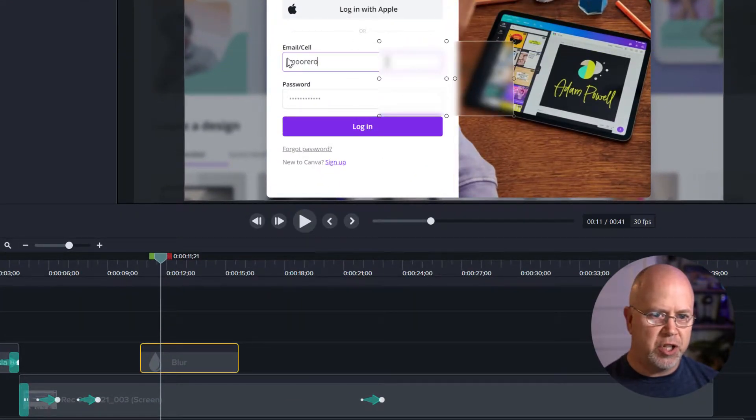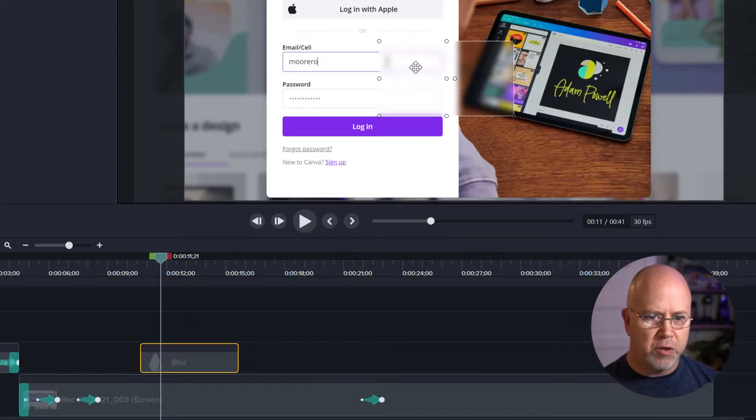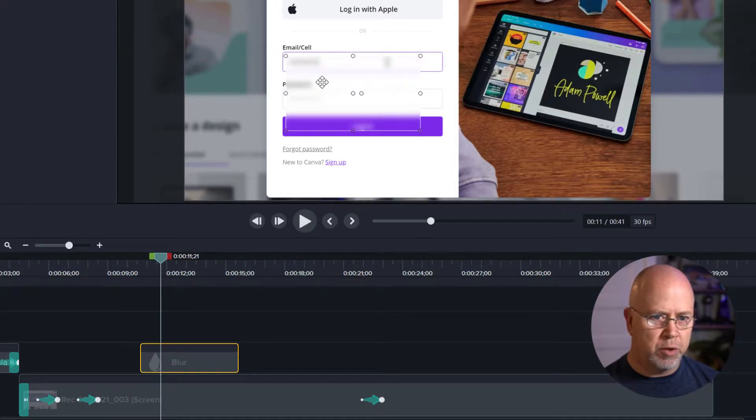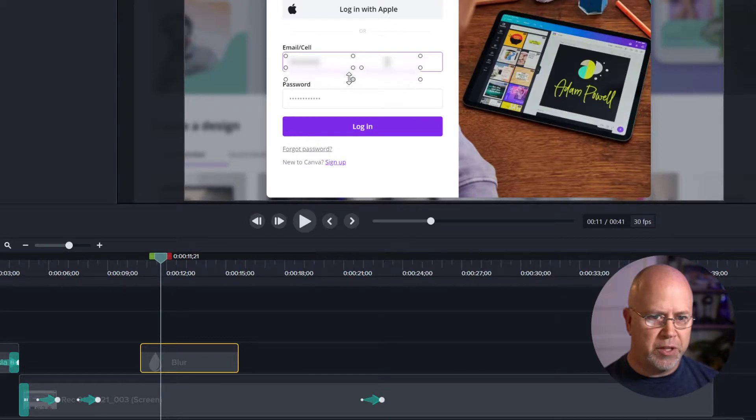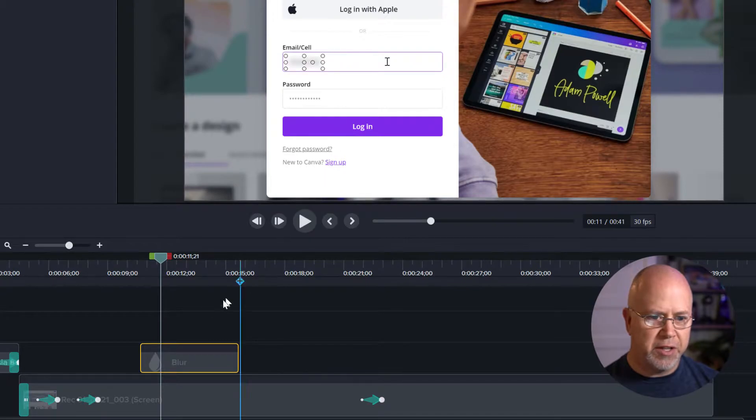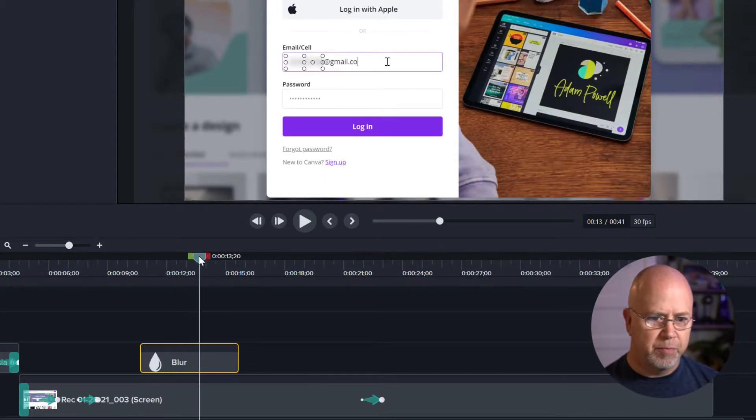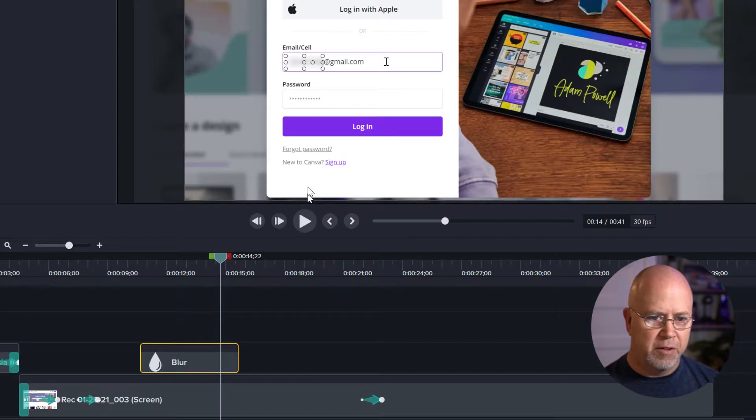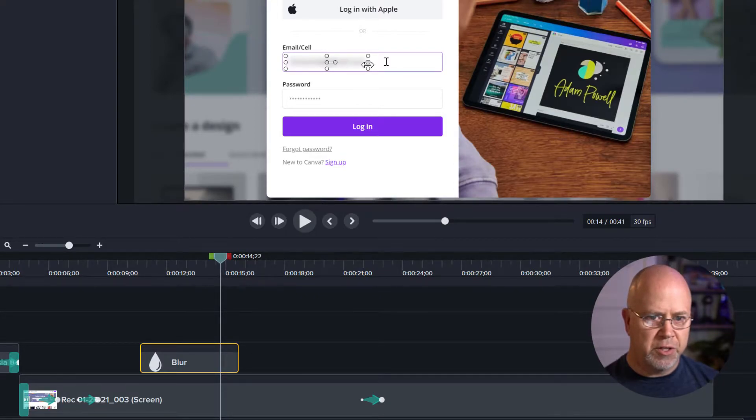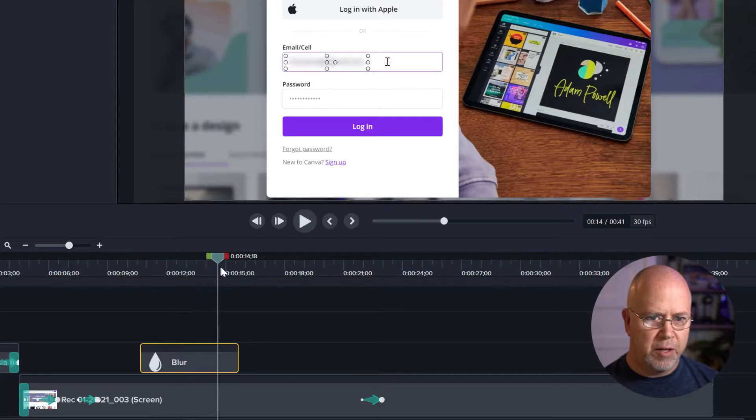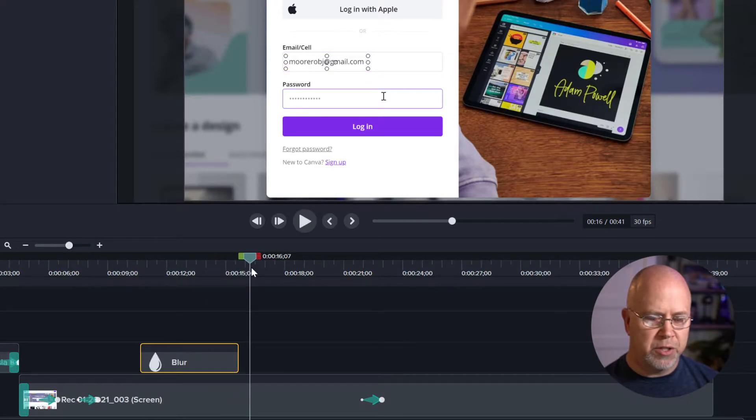Now we want to position it over top of the email address that we want to blur and then resize it so that it covers only that email address. Okay, we're going to have to make that a little longer. So click here and drag over to the side. There we go, it blurs the entire email address.